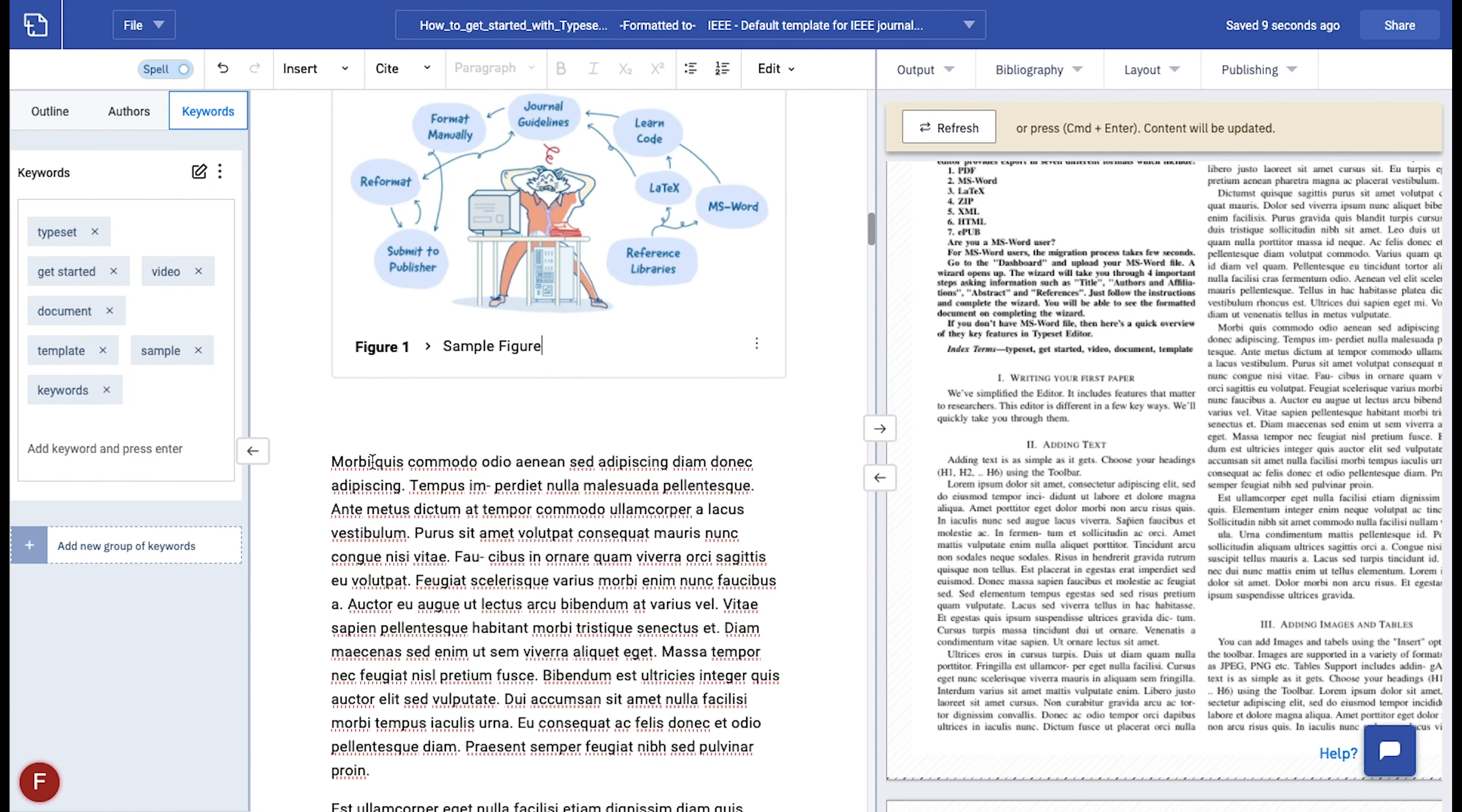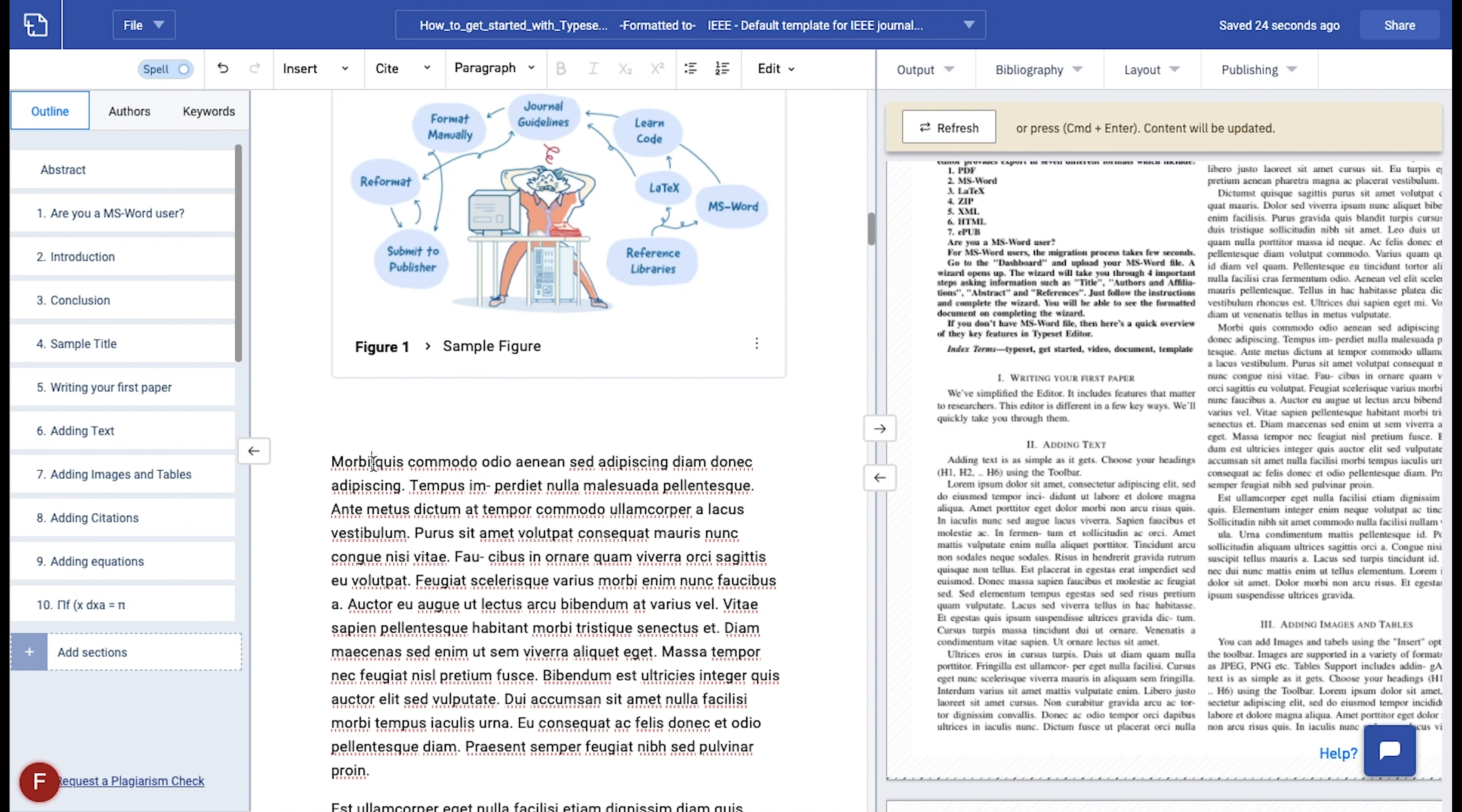Moving on to the next feature, you can cite your references within your document by placing the cursor where you want to cite them. Now click on cite tab in the toolbar and select references.